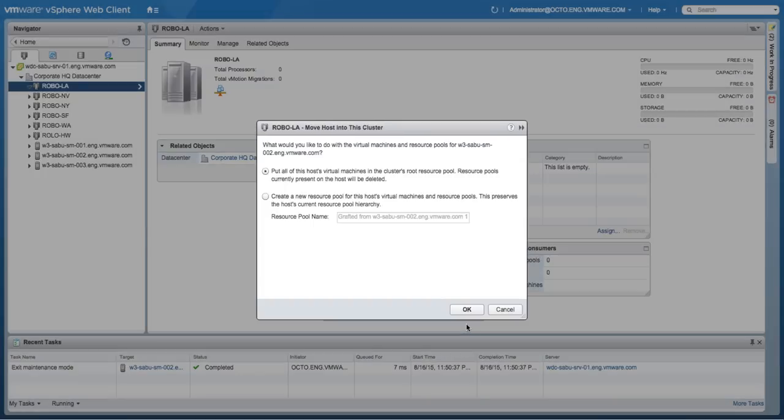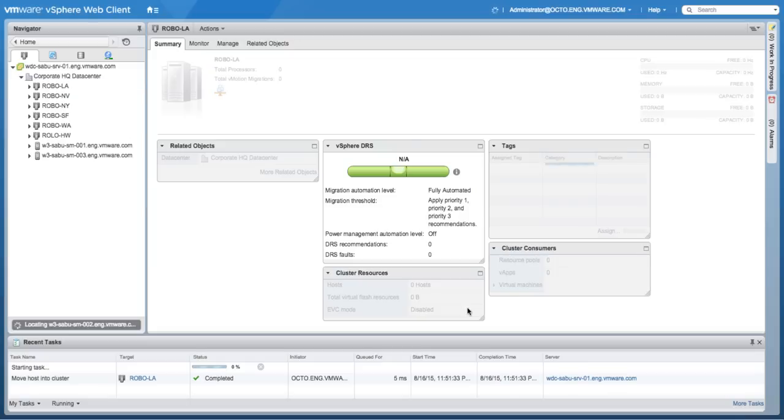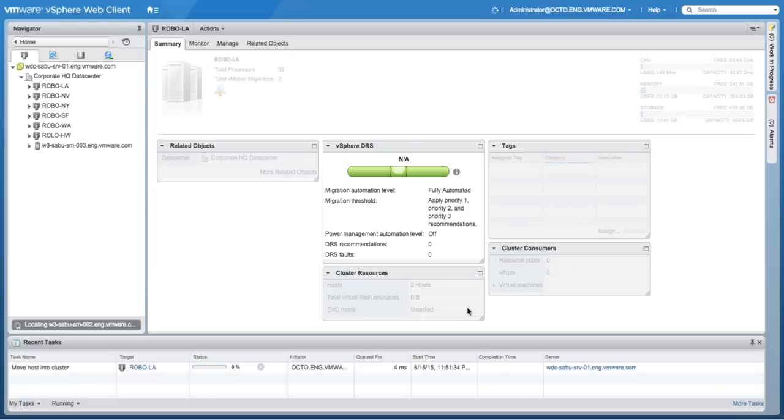Once the two physical nodes have been added to the cluster, we will then proceed to enable Virtual SAN.